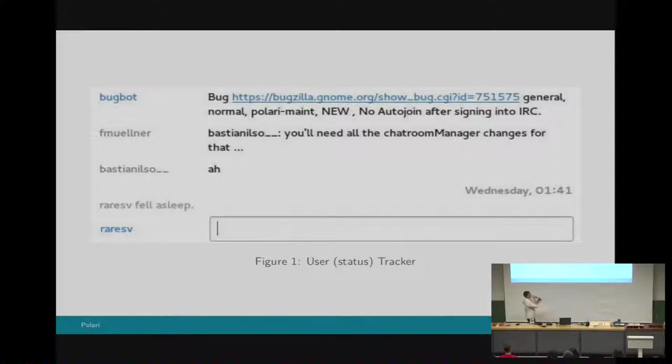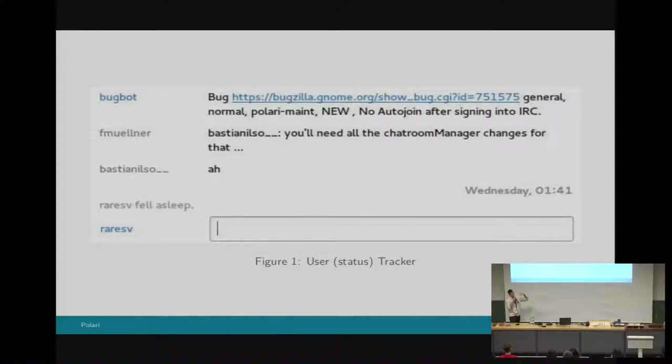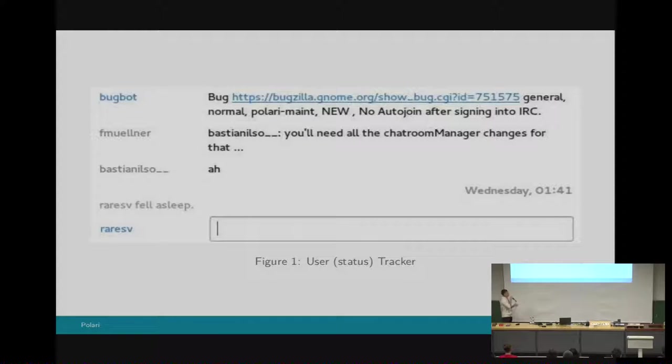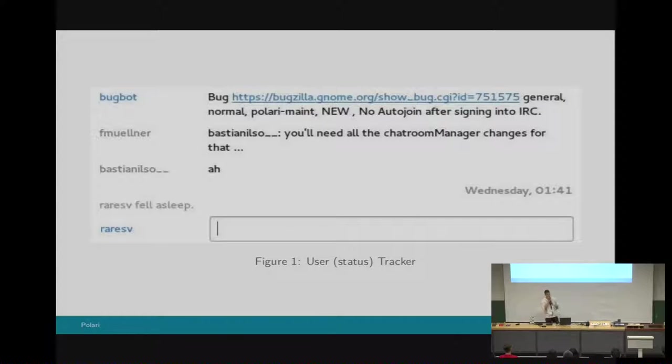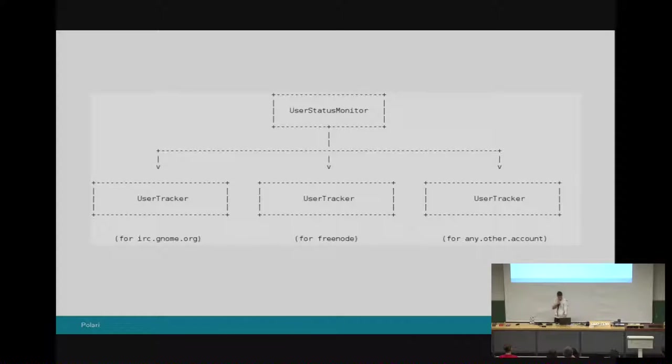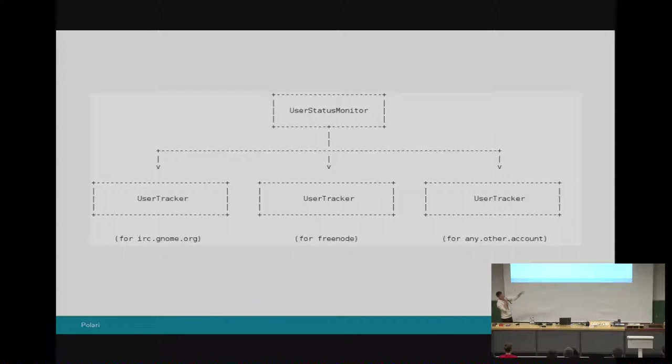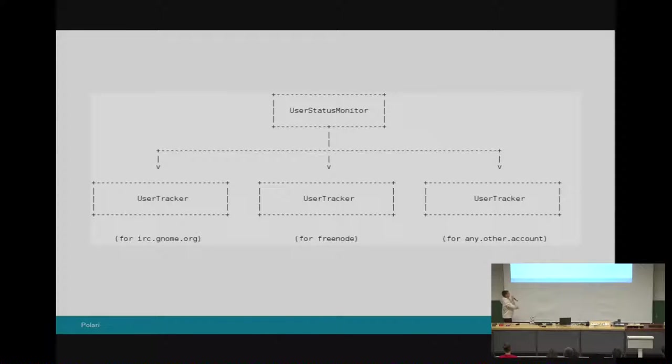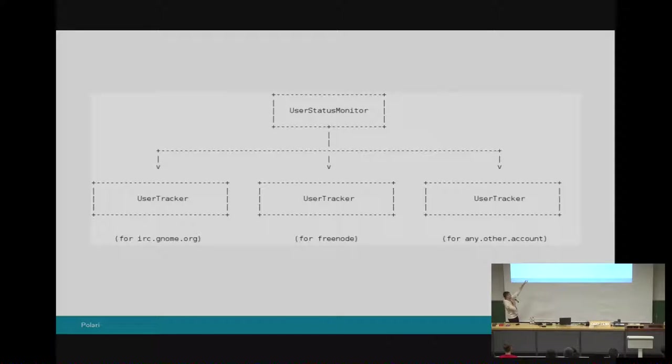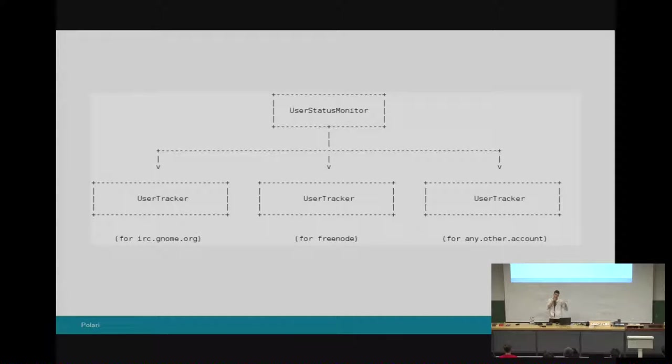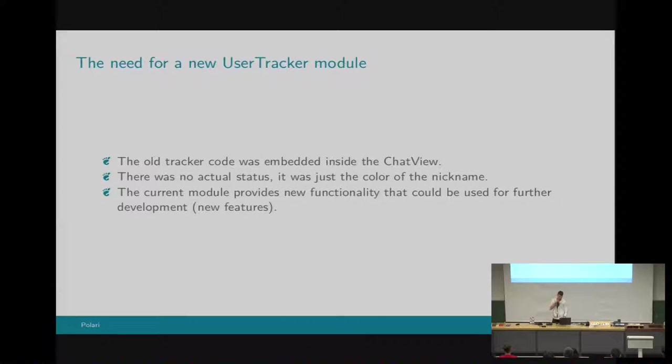This is kind of the outcome of the user tracker. As you see, all that it does is enable the user, the client actually Polari, to display the correct color of user nicks. For example, the backbot is always online as you all know, and others may be offline. The user tracker enables you to know which user is online in which room. This is kind of the hierarchy that works in the user tracker. First, we have the user status monitor that spawns user trackers for each and every account or networks as you know it. For example, we would have a different user tracker for irc.gnome.org, for Freenode, and for any other account. The reason for this separation will be detailed in a few slides next.